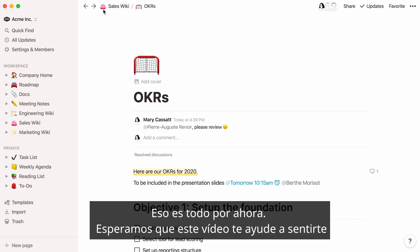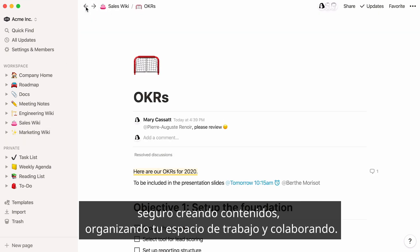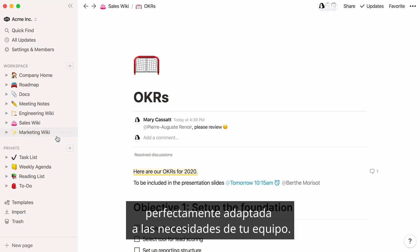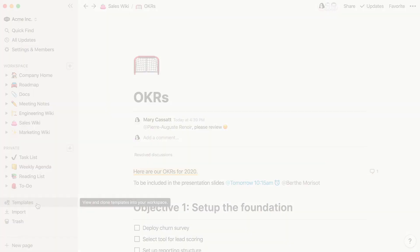That's it for now. We hope this video helps you feel confident creating content, organizing your workspace, and working together. With time, Notion can become a powerful tool for managing workflows perfectly tailored to your team's needs. And remember, you can always start with a template and go from there. Let's get started.